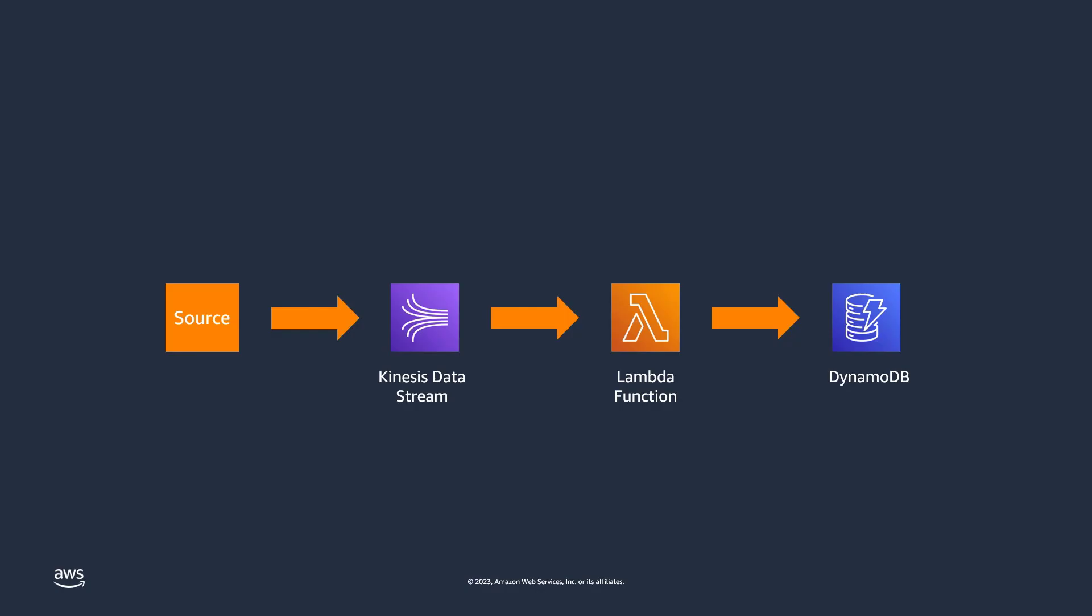For this demonstration, we'll build a simple application that has a source writing data to a Kinesis Data Stream. Then, we'll use a Lambda function to read data from the Kinesis Data Stream and write it into an Amazon DynamoDB table.